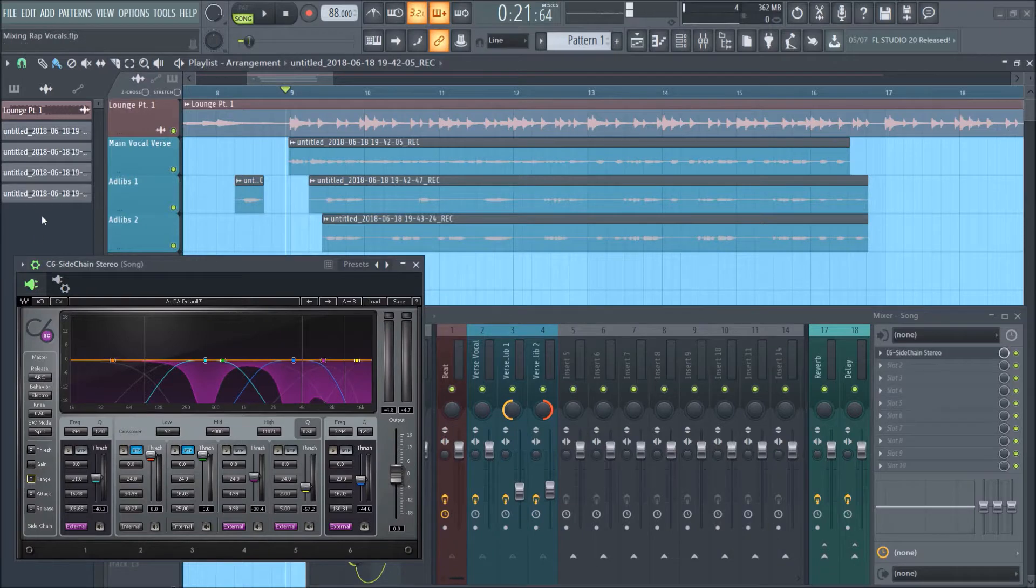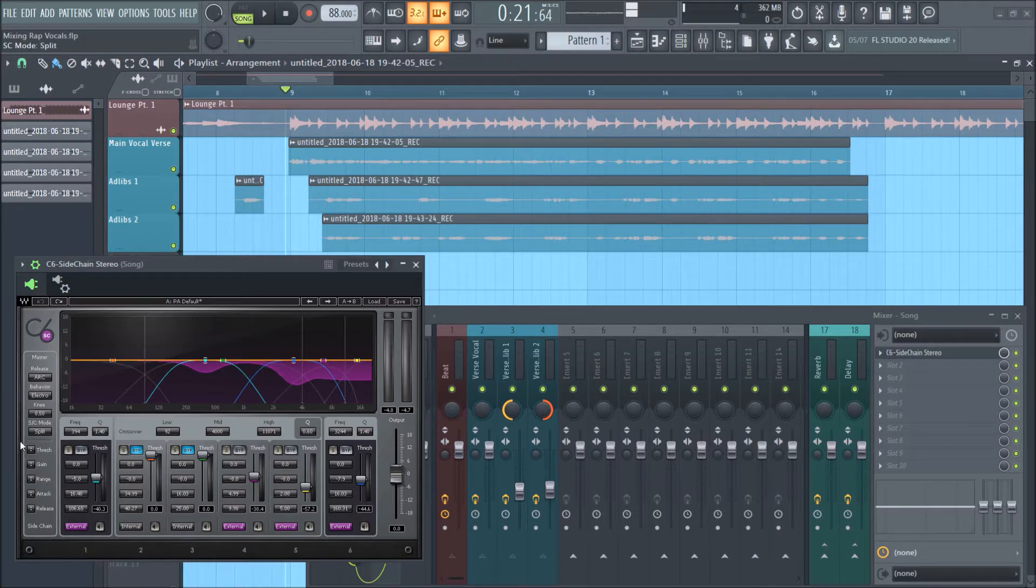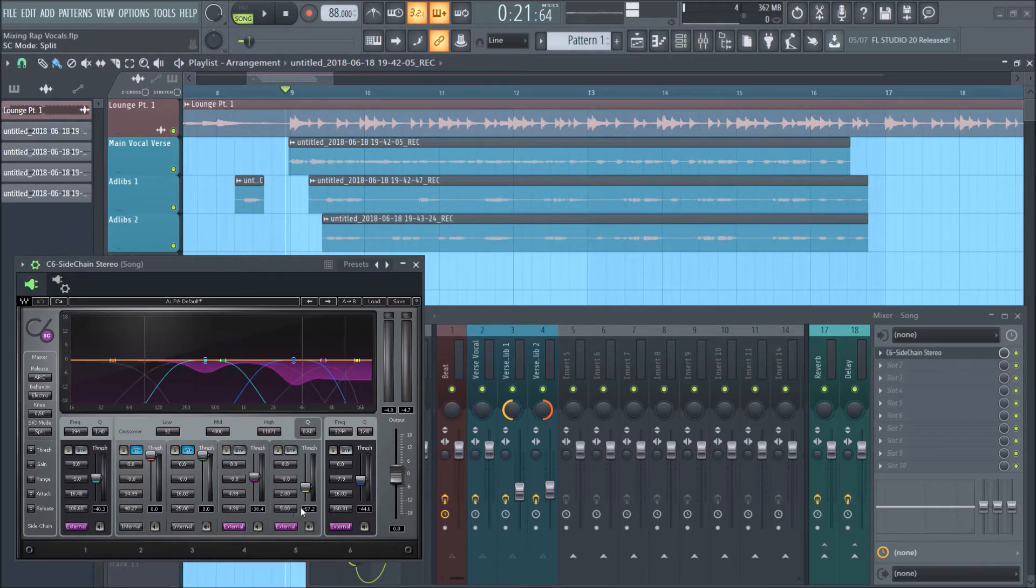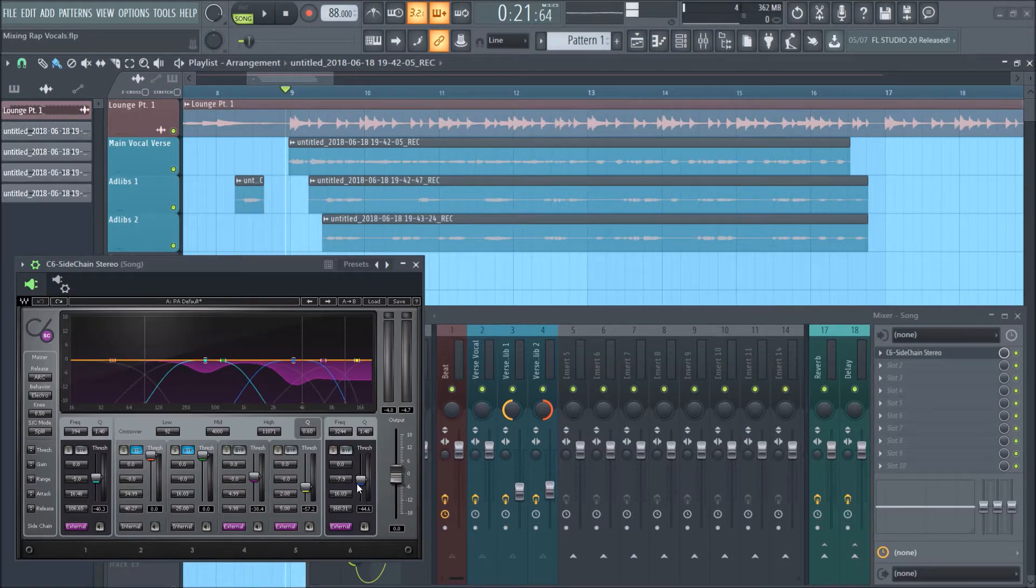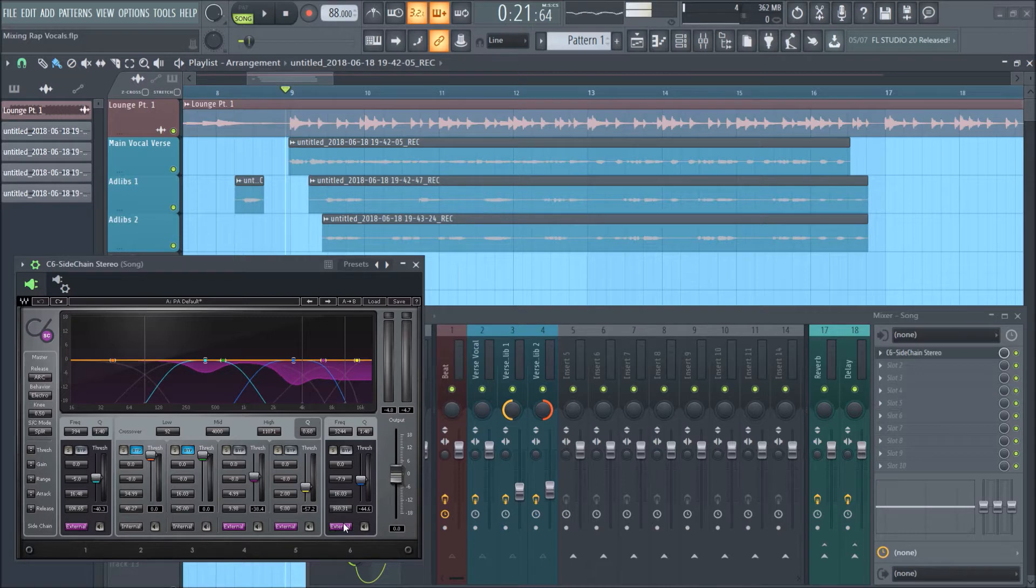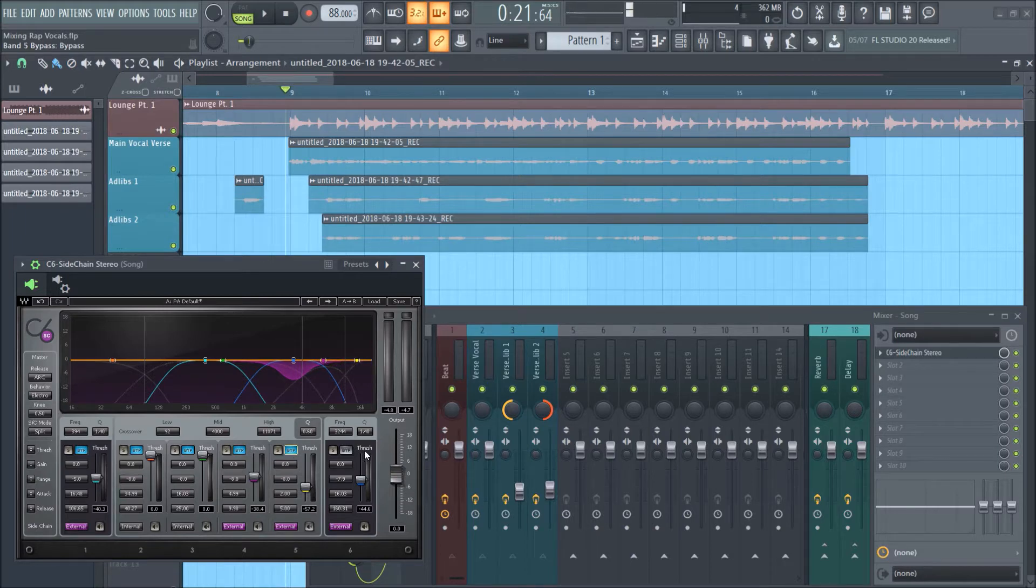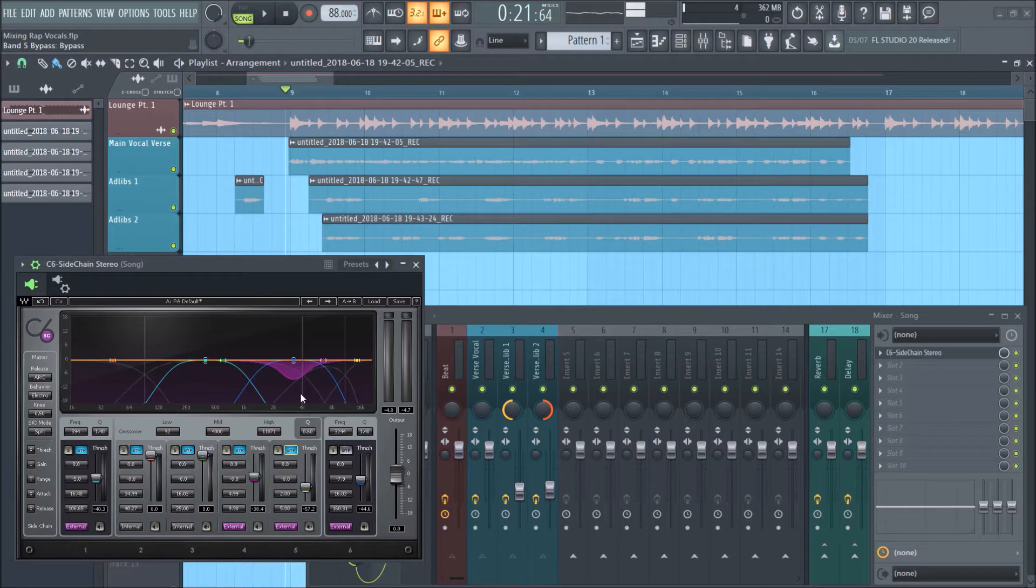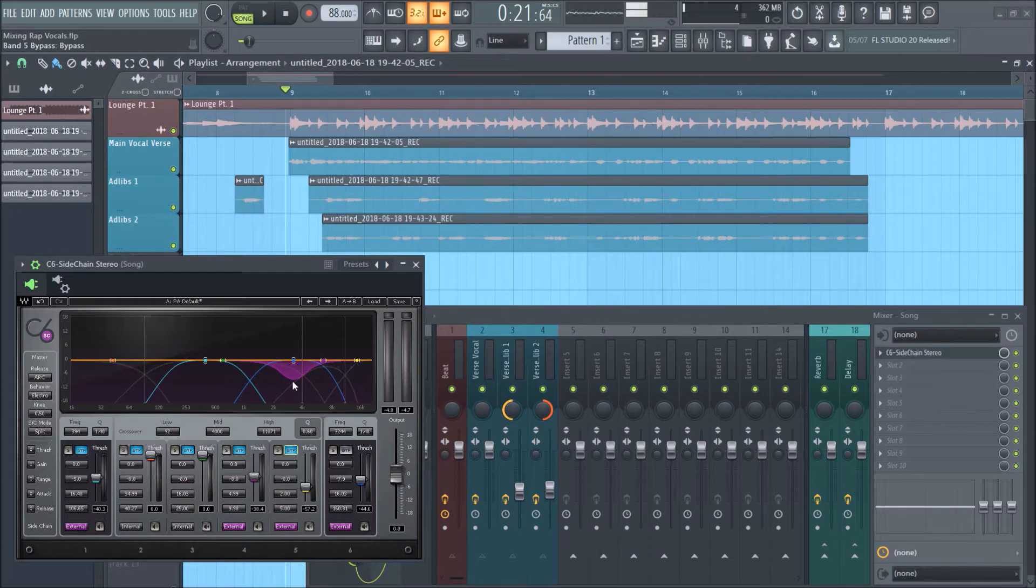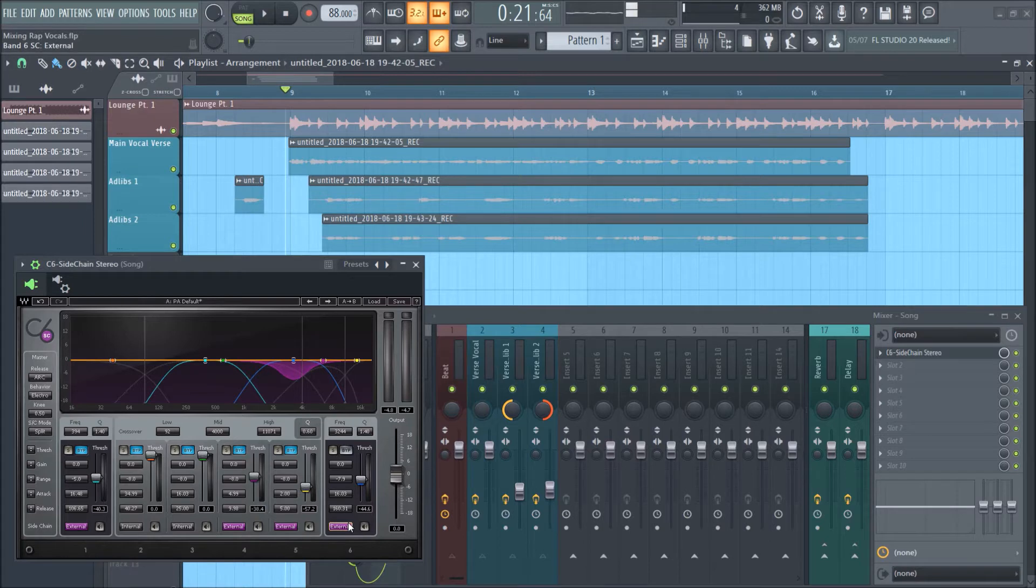Threshold is the little thingies right there. Gain is the volume boost. Range is how much we're going to let the volume be increased or decreased - in our case, we're ducking or decreasing. Attack is how fast we want that to happen. Release is how long we want it to hold. If you go load PA default or copy my settings, these are pretty standard. The first thing we do is figure out where to bring the vocal more prominent. Vocal intelligibility is usually between 2 and 4k. I'm going to carve a little bit of the beat out every time the vocal comes in. You want to click external if you want your sidechain signal to affect this.